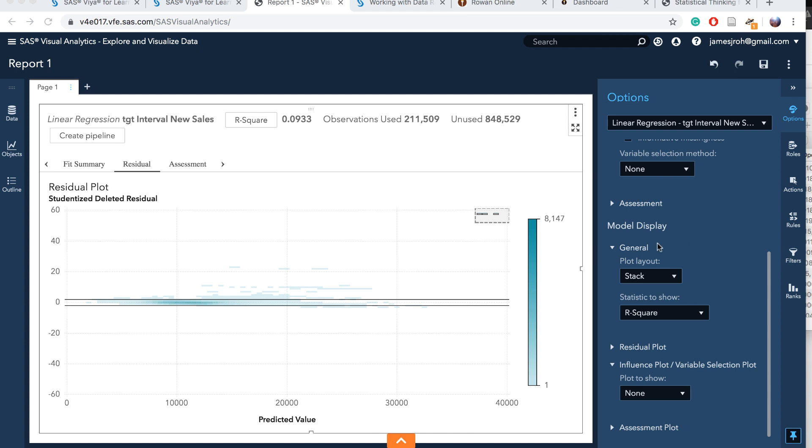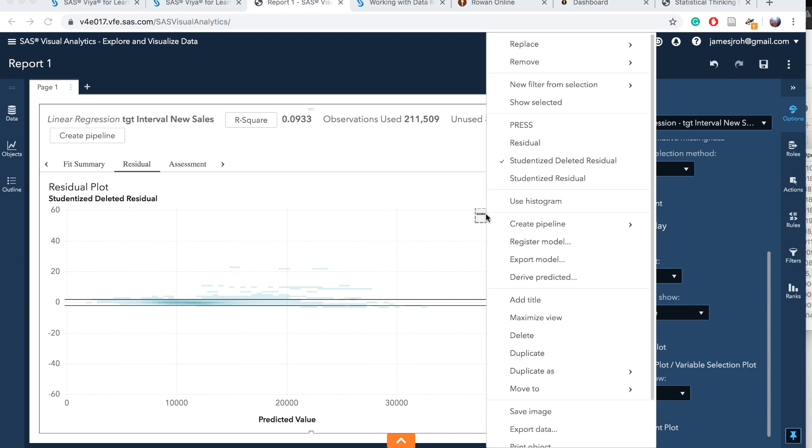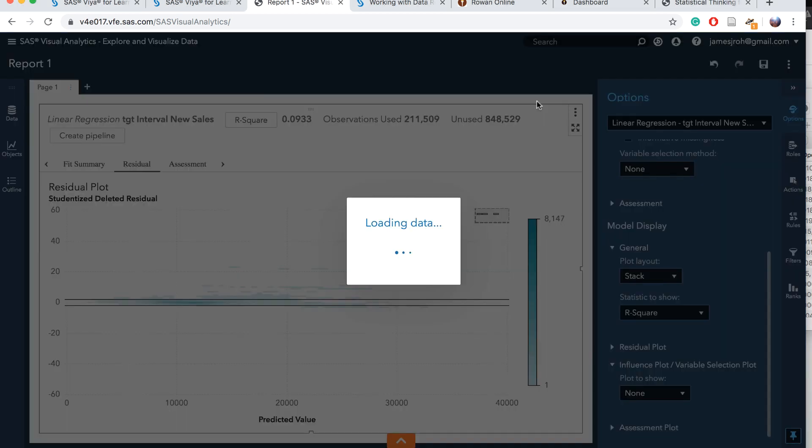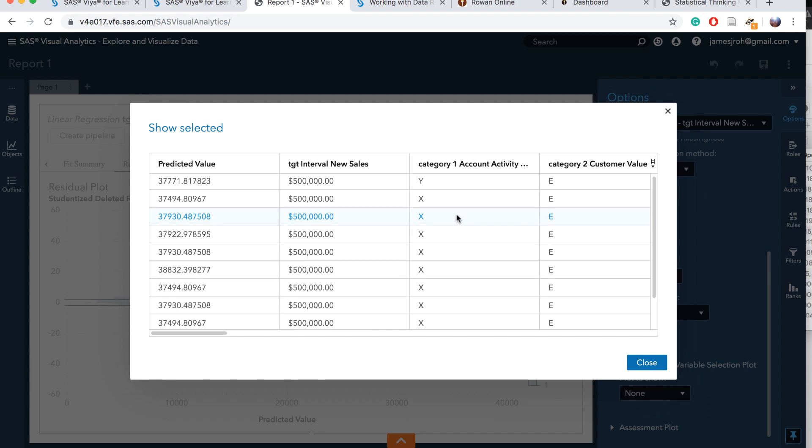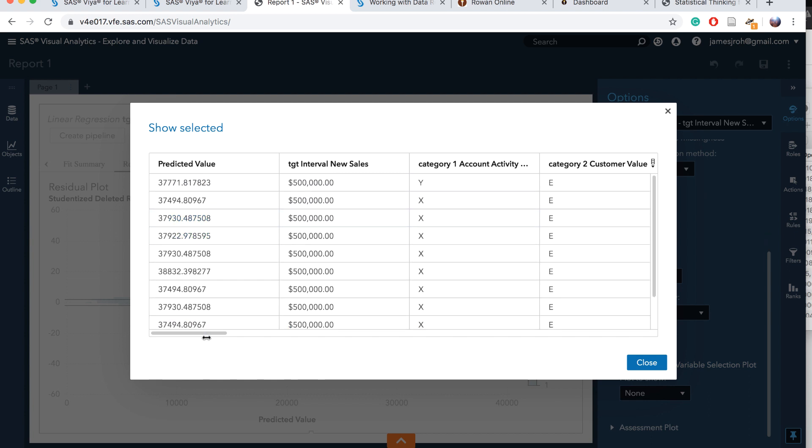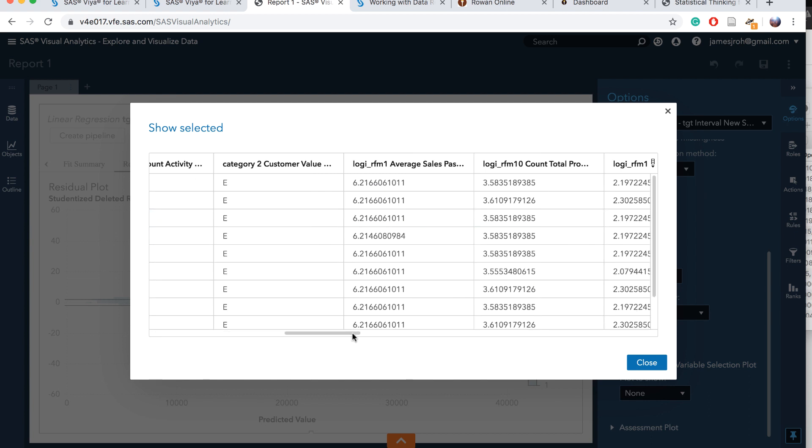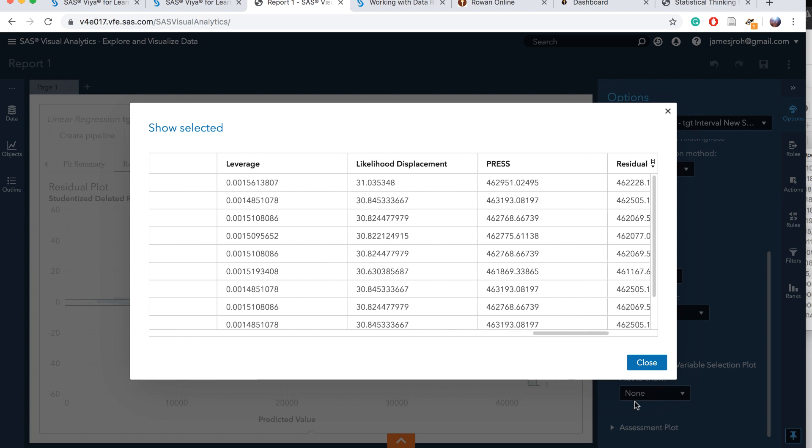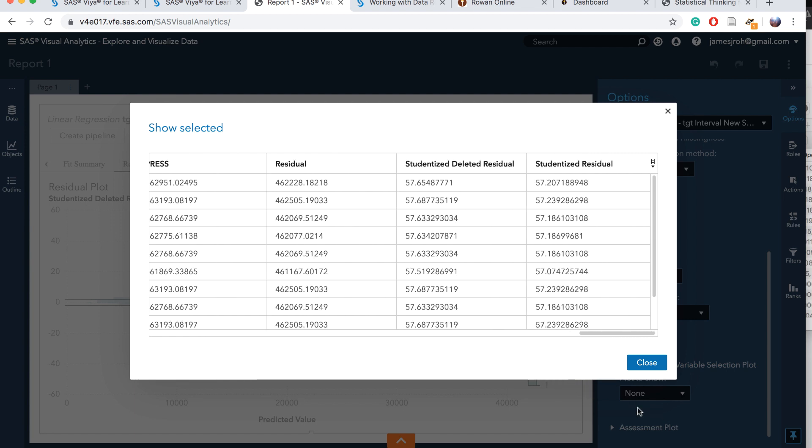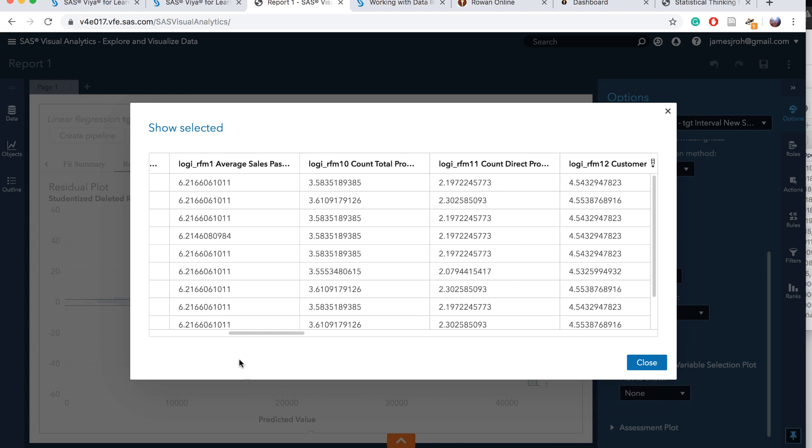If you only look at what these are, right-click and Show Selective. Click on it. It's going to show the selected values. Predicted values, target interval new sales was about half a million. Predicted values, 37,771. You can scroll to the right and see all the values. Possibly these are outliers and we may need to delete this.